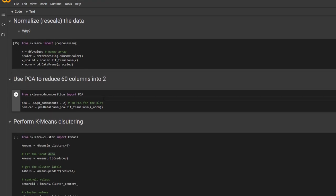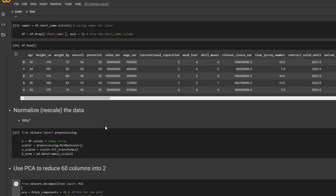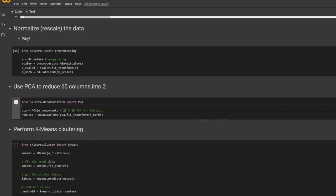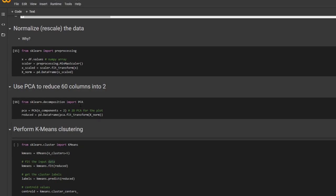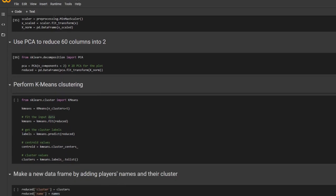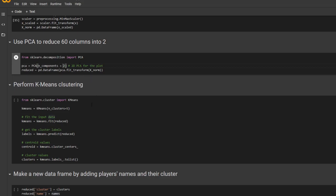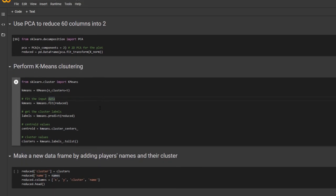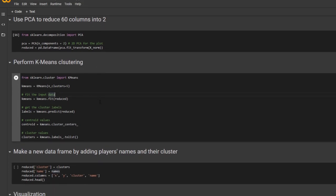And earlier, I mentioned PCA is one of the unsupervised learning techniques. And here, I'm going to use it to reduce 60 columns into two for the plot. So here, you specify the number of components equals to two.